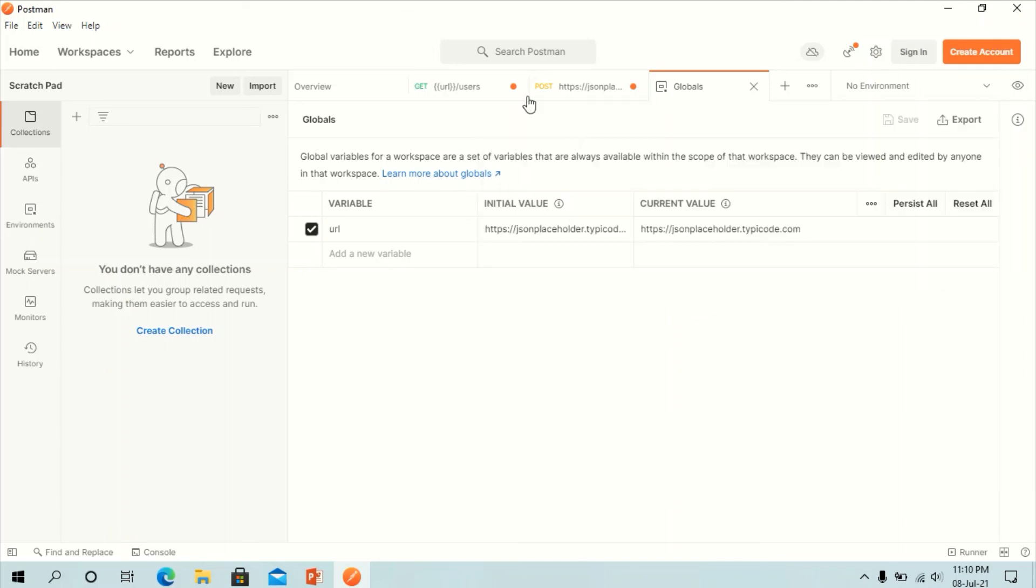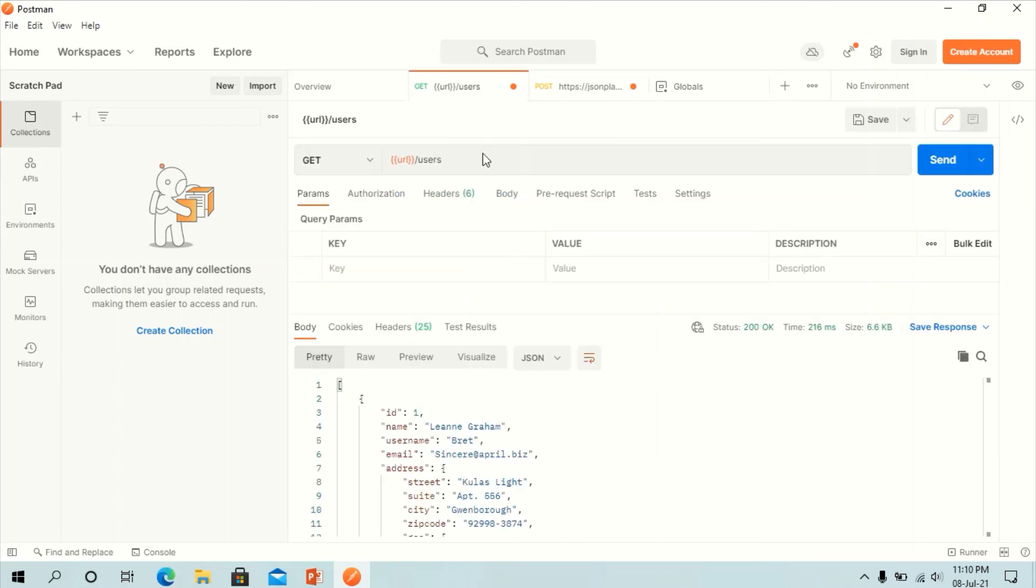In the next lesson we will see how to create Postman test. This is all about parameterization. Thank you.